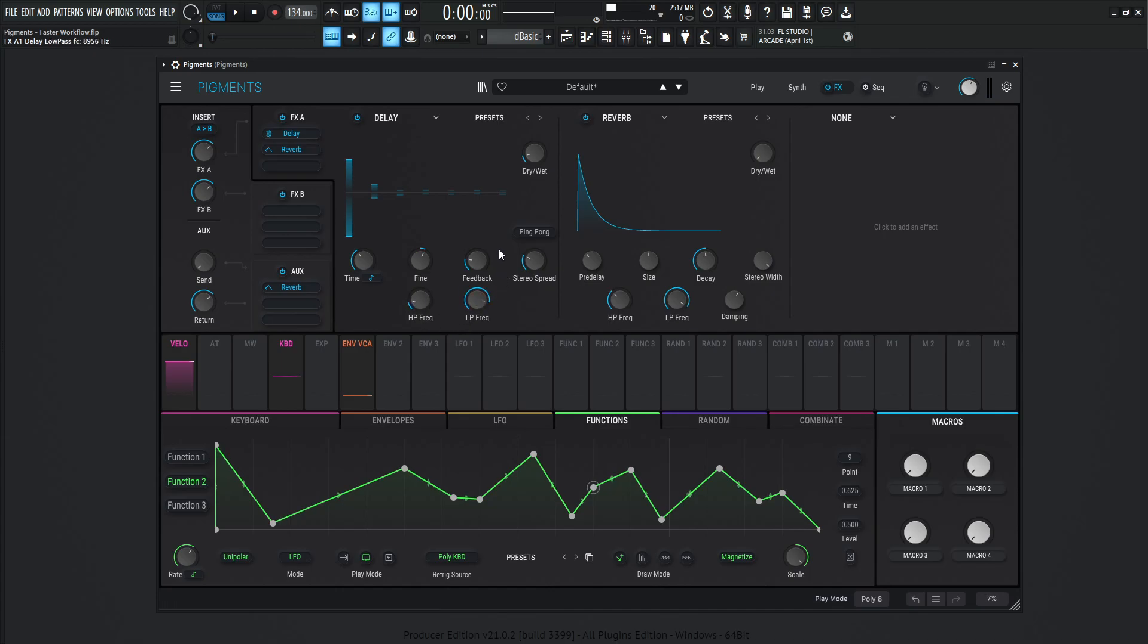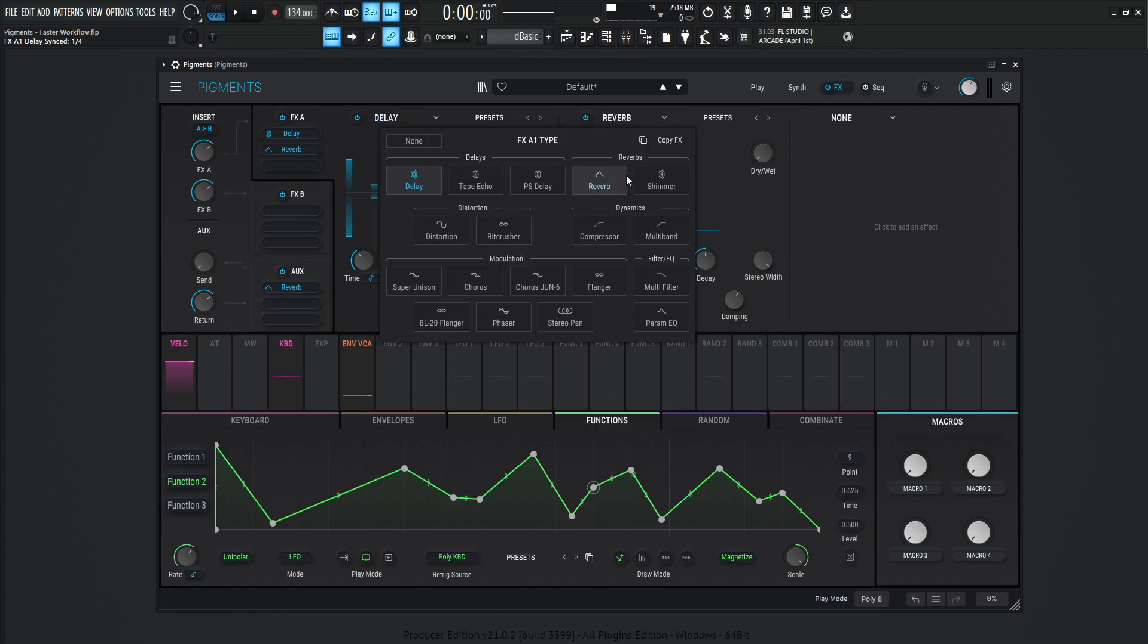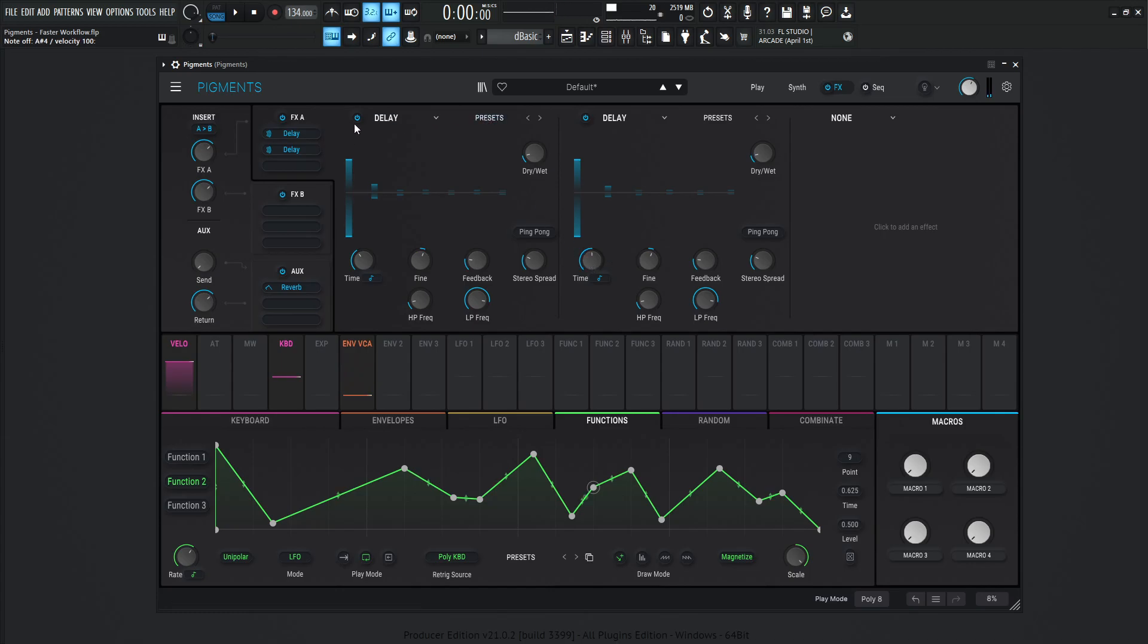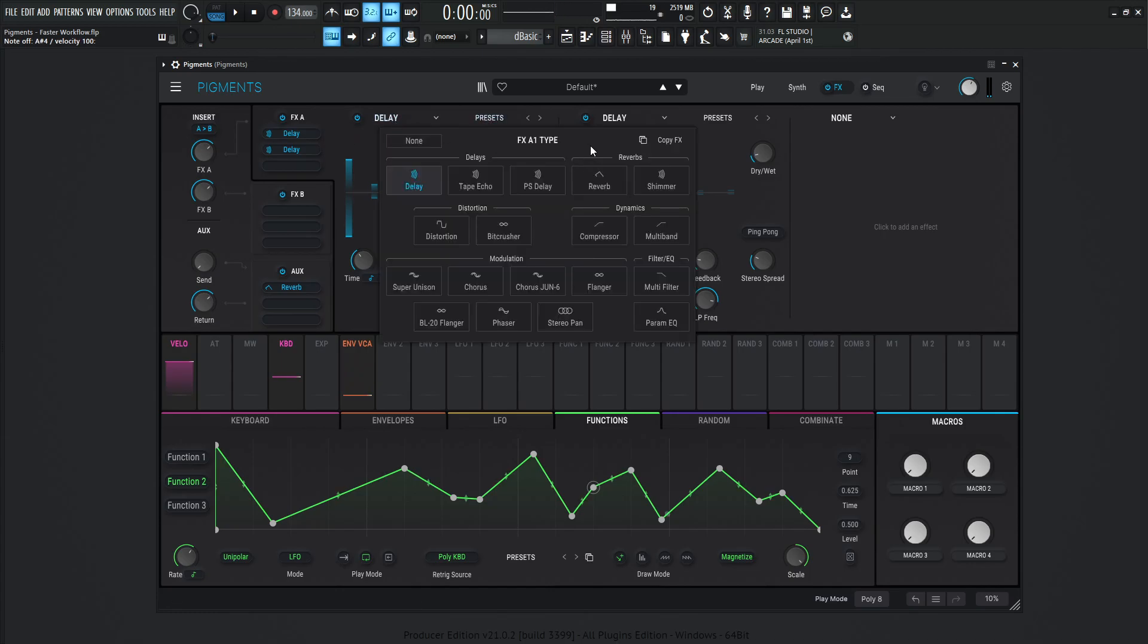And we want to do the same thing, but maybe just change the timing real quick, right? So in this situation, we can go to delay and then we can go to copy effects and go to copy to A2. Now we have the same delay and bam, we can change this to a half note, something like that. So it's super fast to do something like that, or we can copy this to a lot of different places, right?